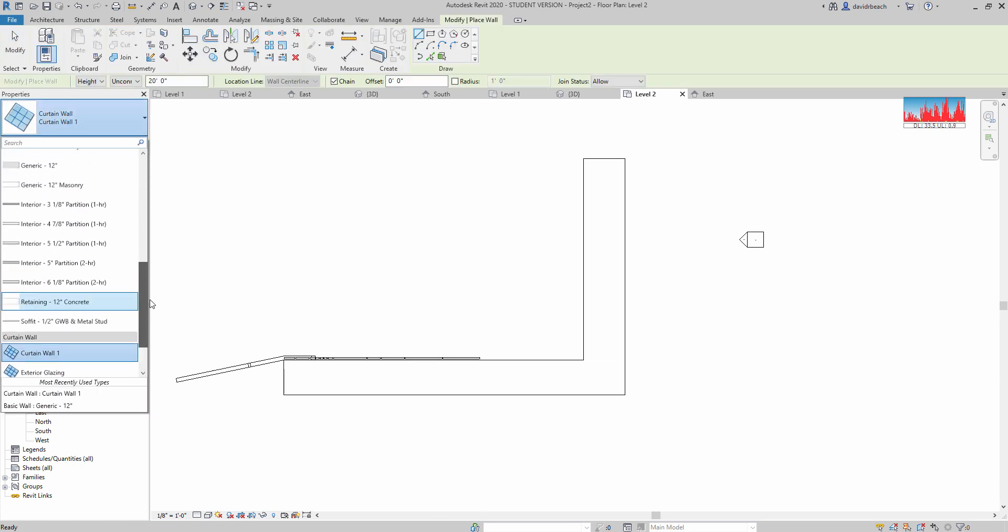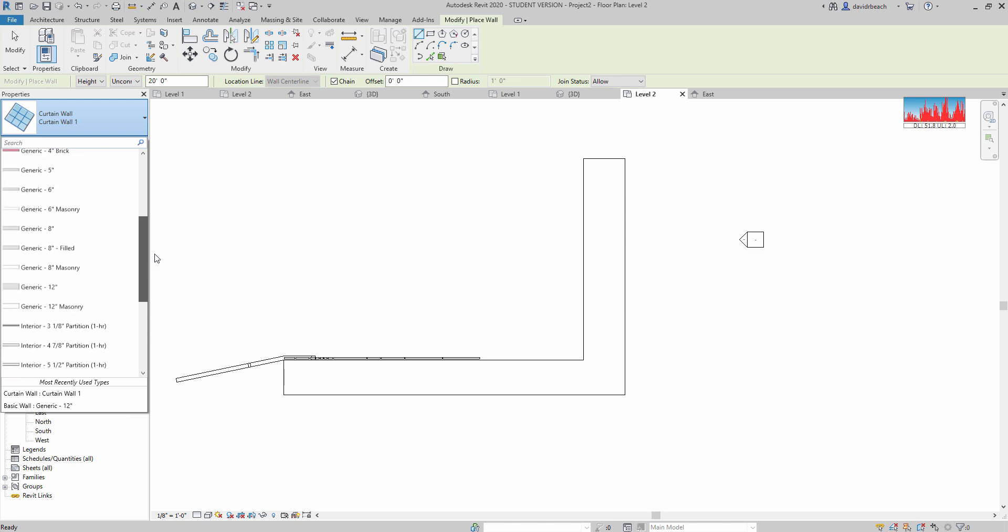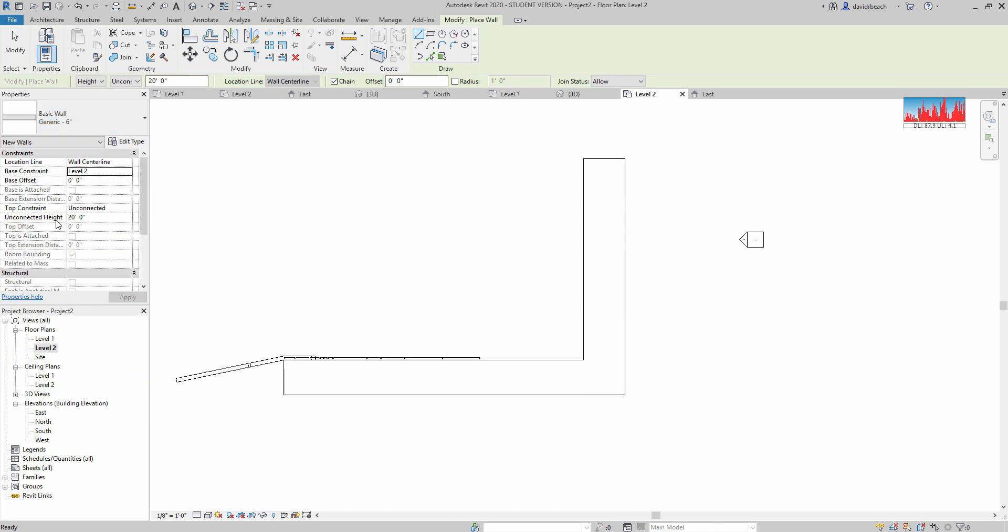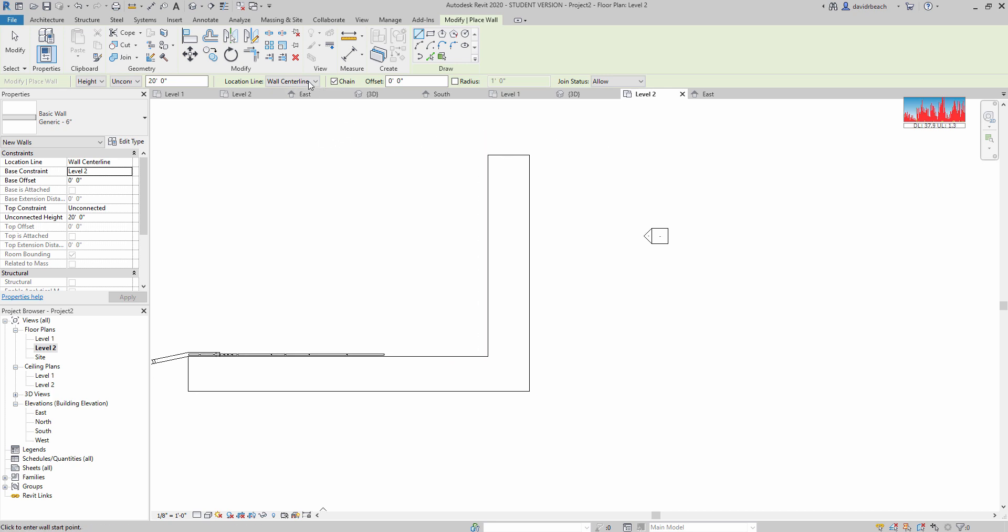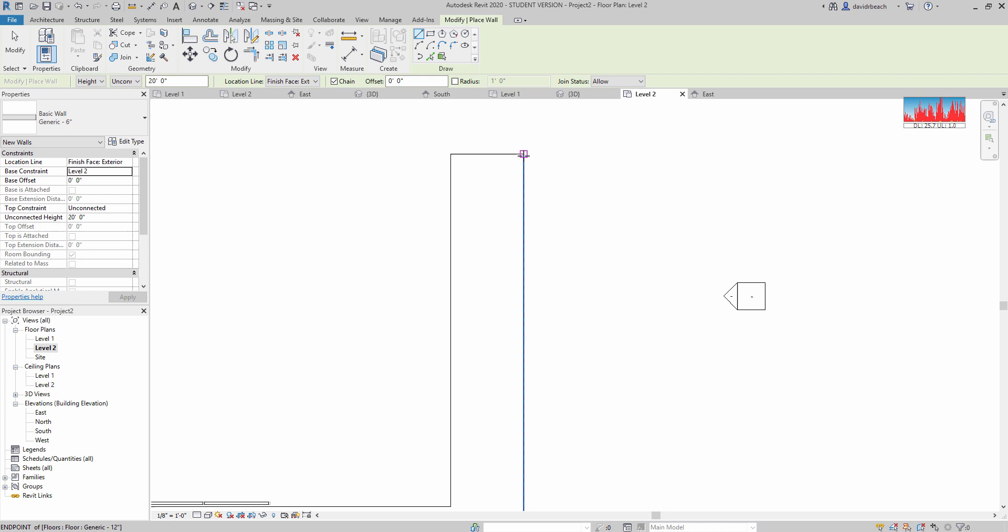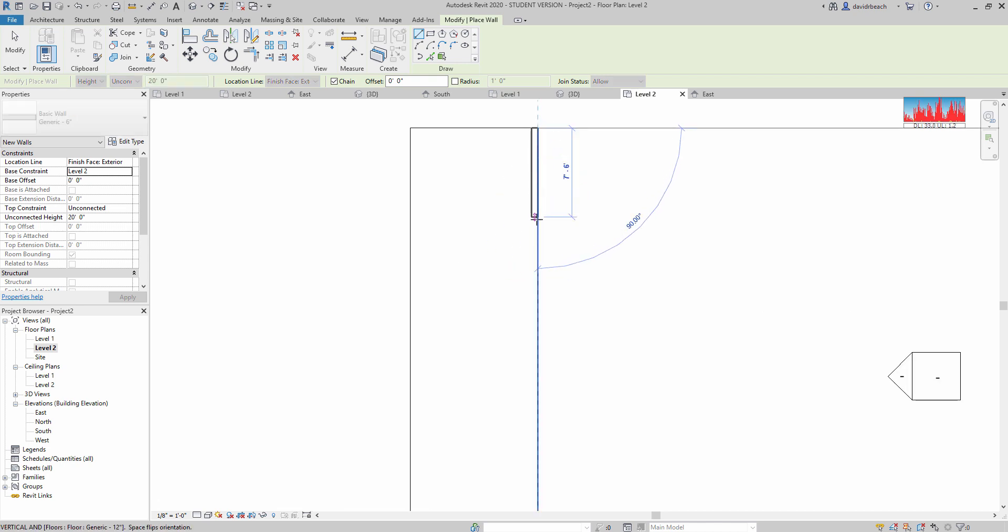I'm going to use the 6 inch generic wall type as a starting point. I'm going to draw this wall in by its finished face exterior, and I'm going to trace it right around the perimeter.